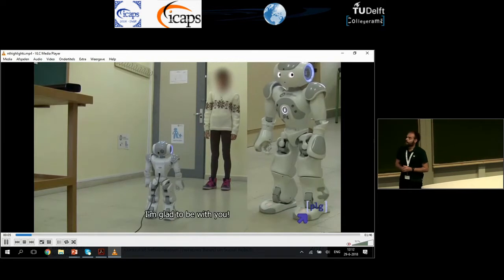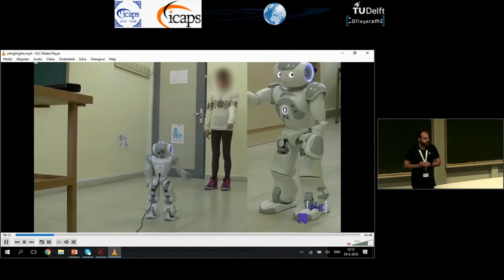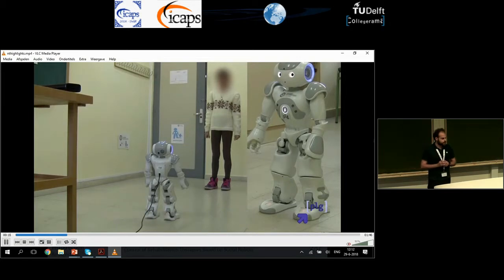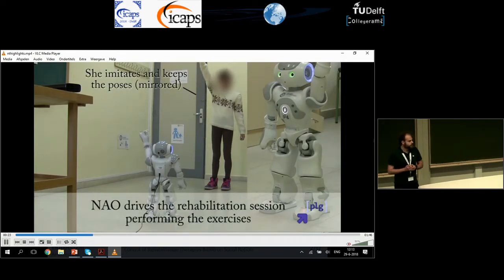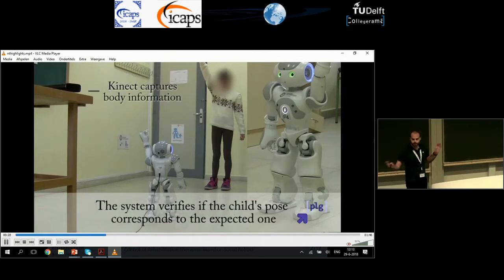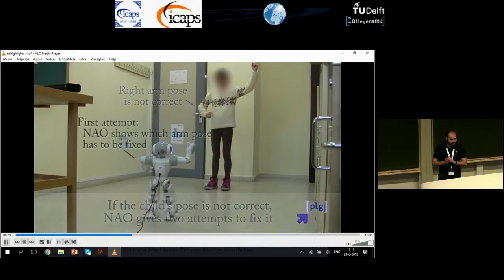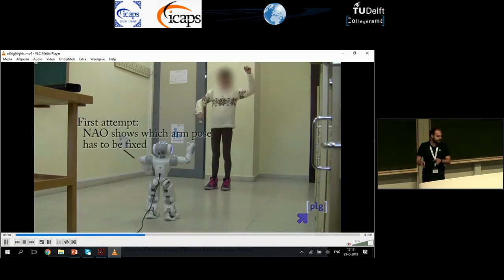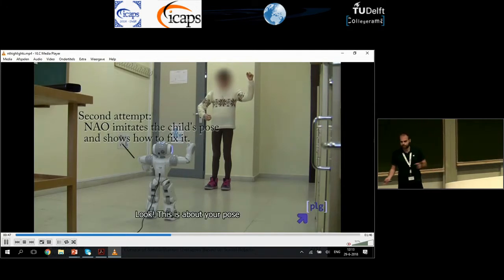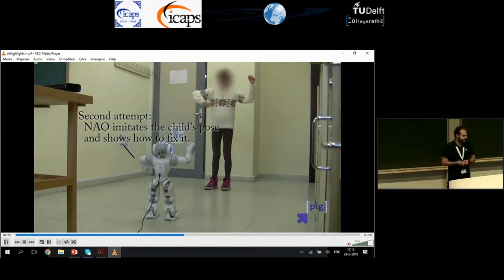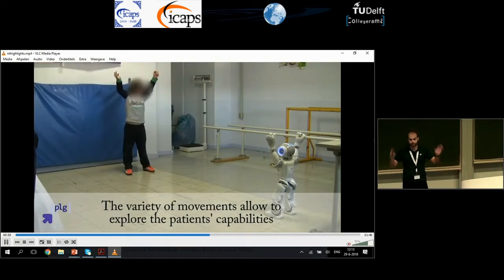We have a humanoid robot whose aim is to perform rehabilitation sessions autonomously for children with problems with their upper limbs. We have a 3D sensor in a wooden support platform. The robot demonstrates a position and asks the child to imitate it. If the child's arms are not in exactly the right position, we use the 3D sensor to detect the difference, and the robot says to correct the right arm or left arm. In a subsequent attempt, the robot can imitate the child, showing what position their arms are in and what position they should be.